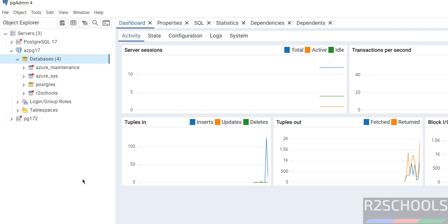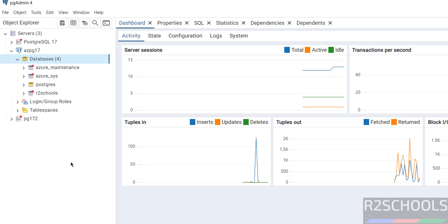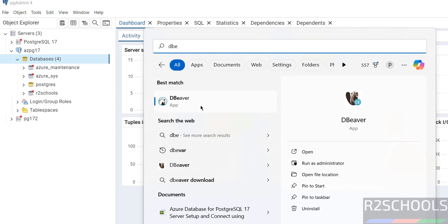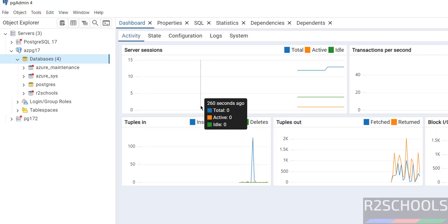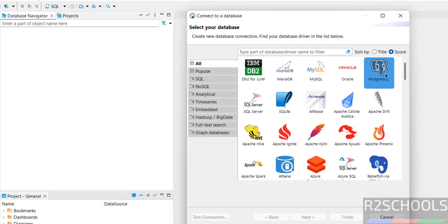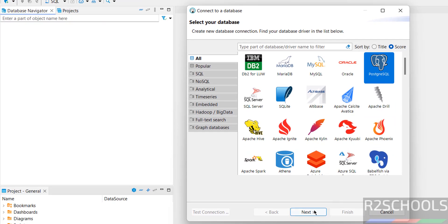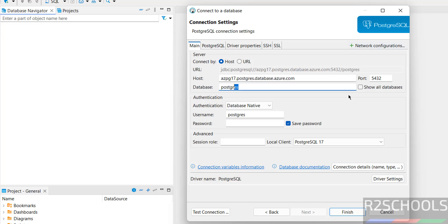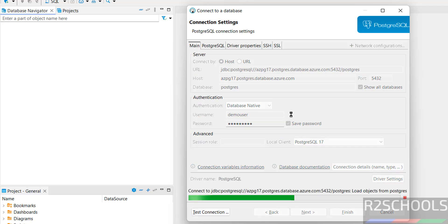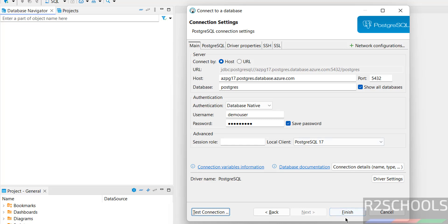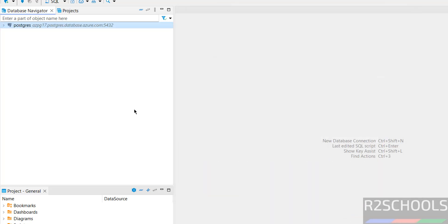You can also connect Azure Database for PostgreSQL 17 by using DBeaver. You can search for my channel to install DBeaver on your machine. Start DBeaver. Click on this plus button, then select PostgreSQL. Click on Next. Instead of host, provide the host name, provide the database name. Select all. Then provide the user name, username is Demo User. Then provide the password of this user. Then click on Test Connection.